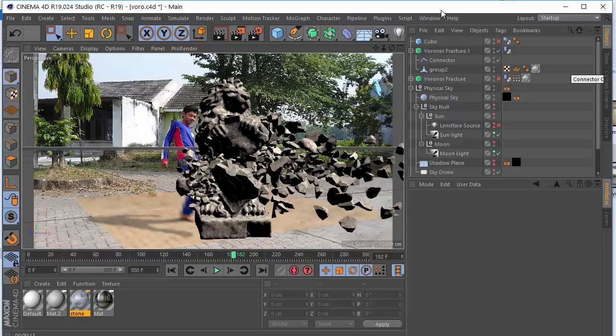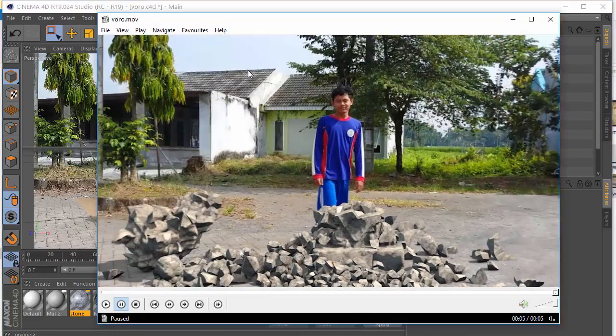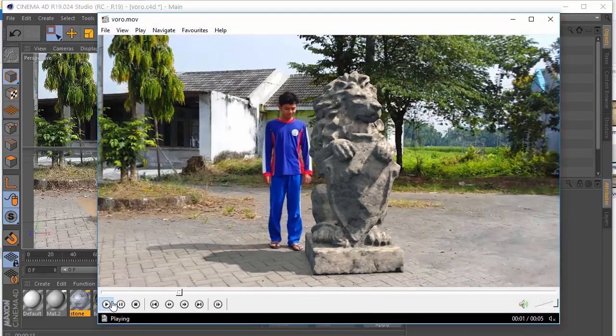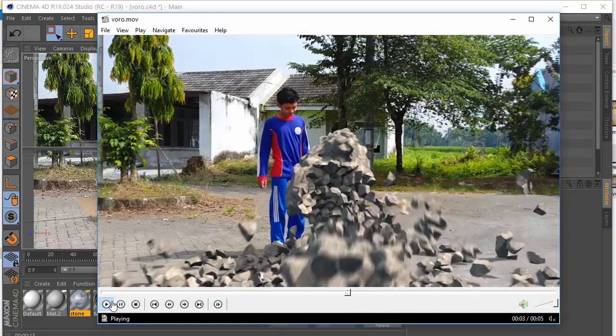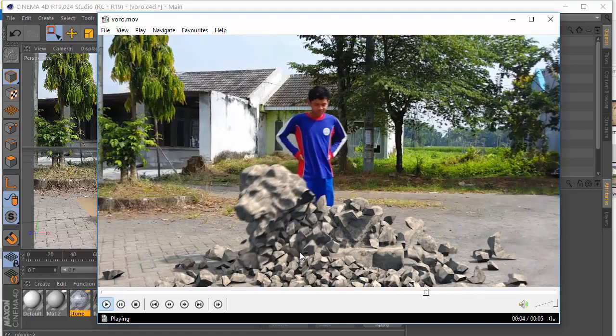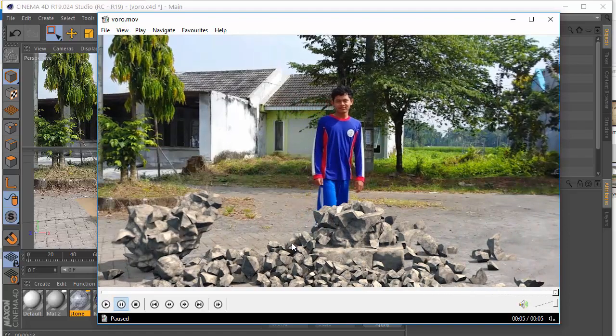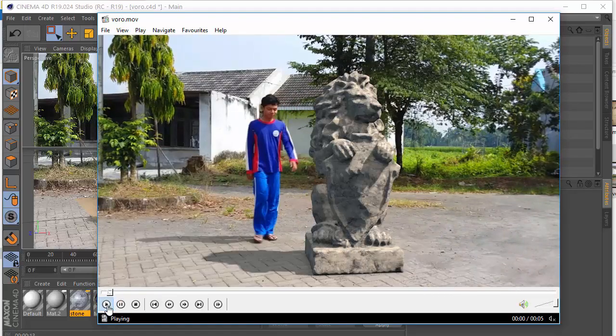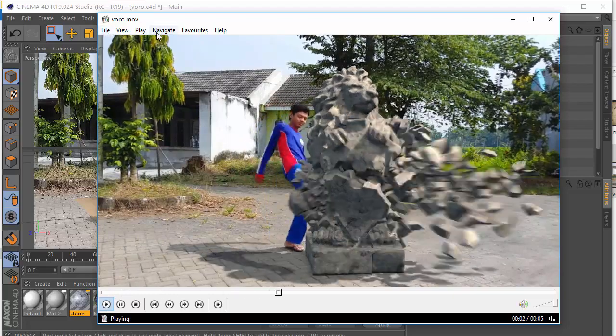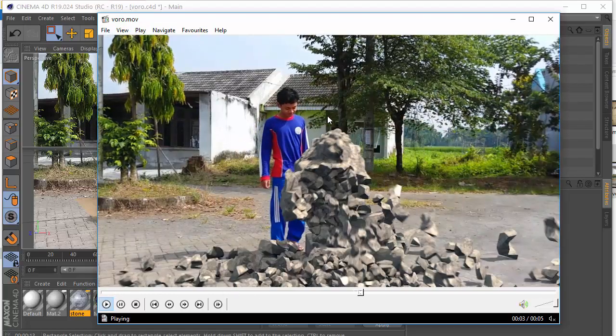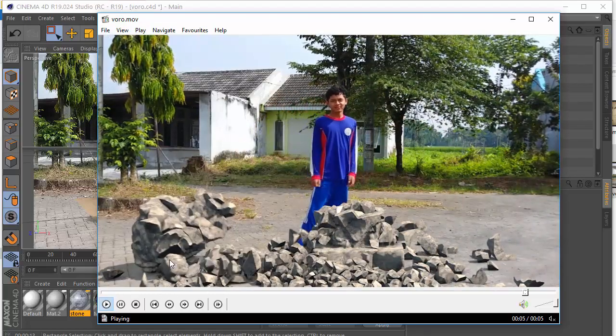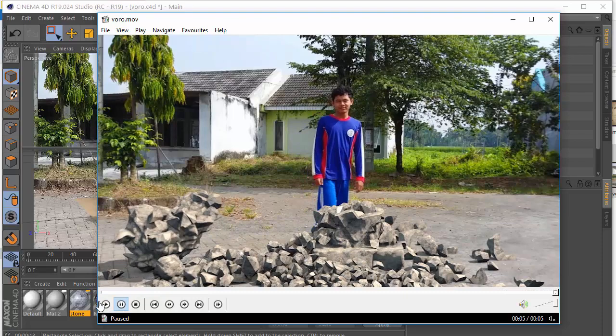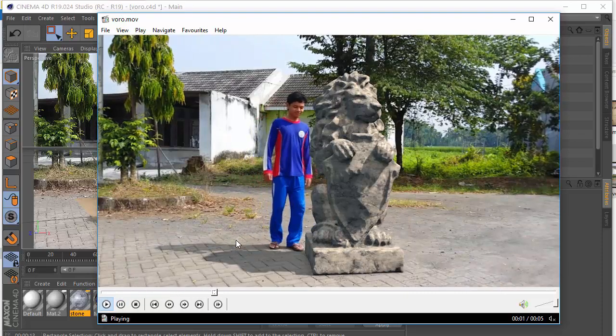Hello everyone, welcome to my tutorial. In this video, I'm going to show you how to create this very cool animation using Cinema 4D. So as you can see here, I'm using a Voronoi Fracture. Right now I'm using Cinema 4D R19, so make sure you have it. And as you can see, it is very cool.